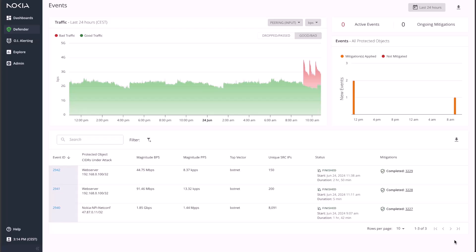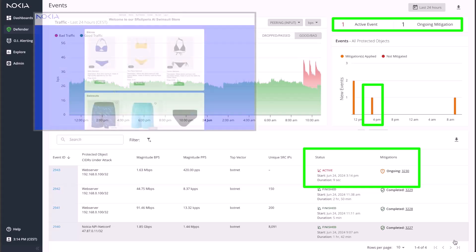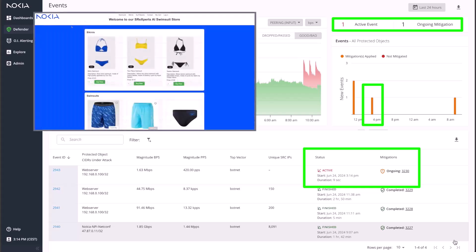DeepField will trigger an event automatically when the amount of classified DDoS traffic exceeds the configured threshold. This event will show up in the event summary page. We can see that a new event popped up. The e-commerce is being blocked by the attack traffic, preventing legitimate users from accessing it.